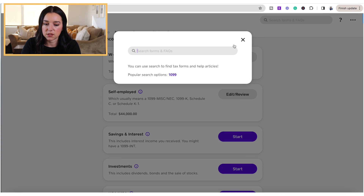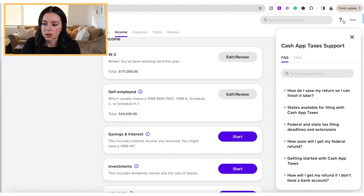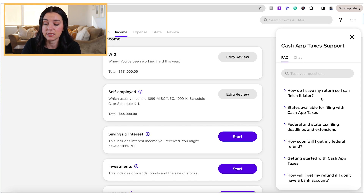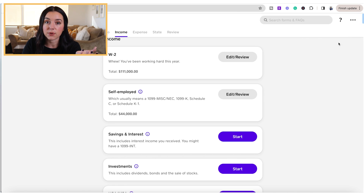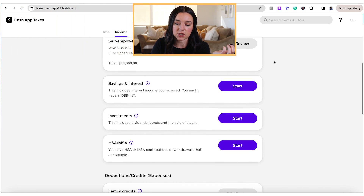Anytime you have questions, you can hit the search forms and FAQs section to search for something. You can also hit the question mark icon and look at FAQs for tax support. You can also get free audit support from Cash App Taxes so that you're aware of what's going on if you go through any type of tax audit — you're going to have that functionality with Cash App Taxes.